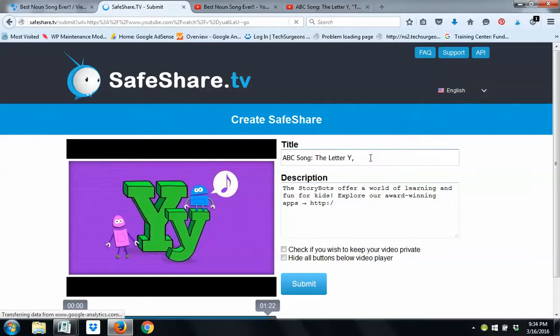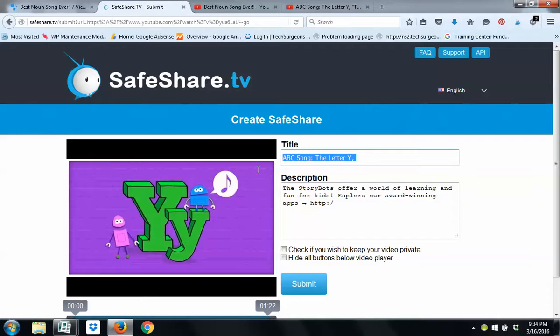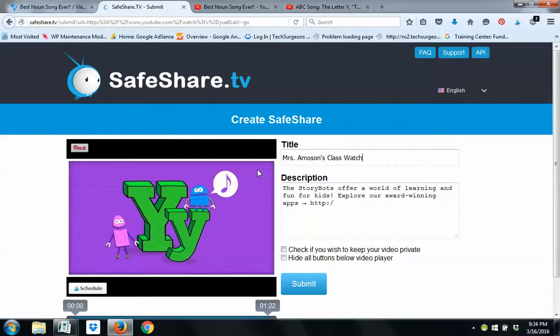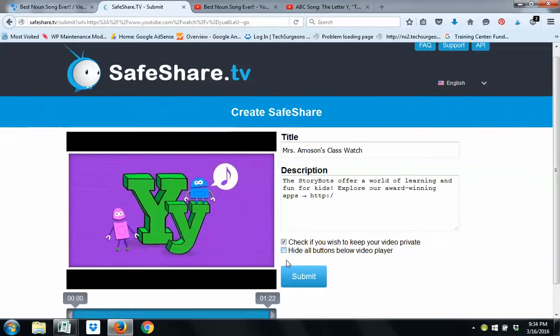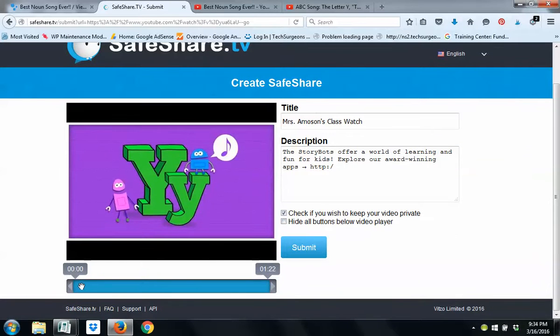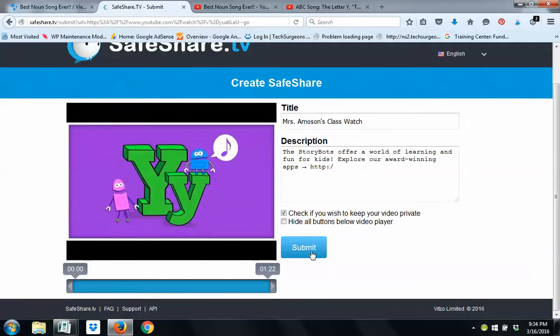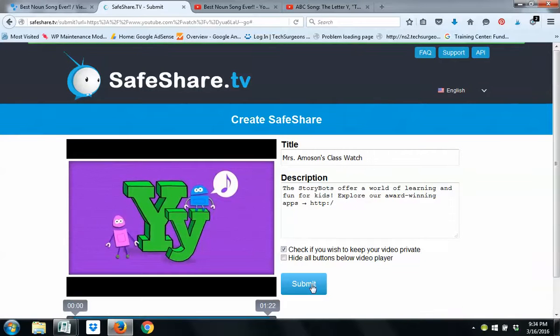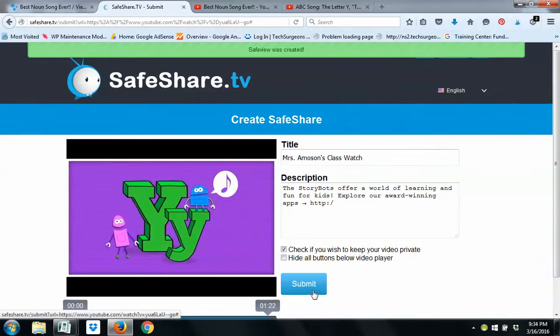Now, here's the one thing about Safe Share. If you wanted to name this, Miss Amos Lens Class Watch. You can also click to make this private if you wanted to. You could hide all the buttons below the media player. But, this one's also nice because you can help splice it a little bit. So, if there's just a smaller version you wanted to play or something like that, you can do that. So, this one does allow you to do a few little extra things.